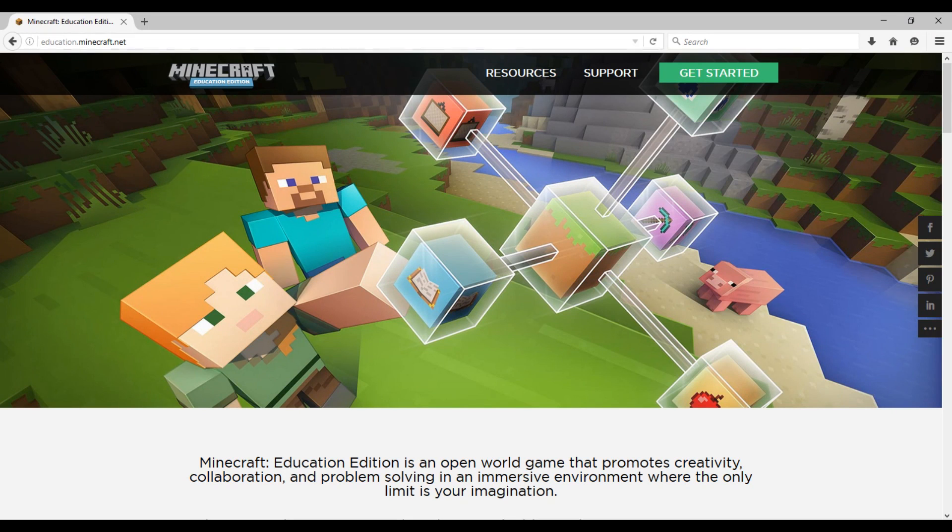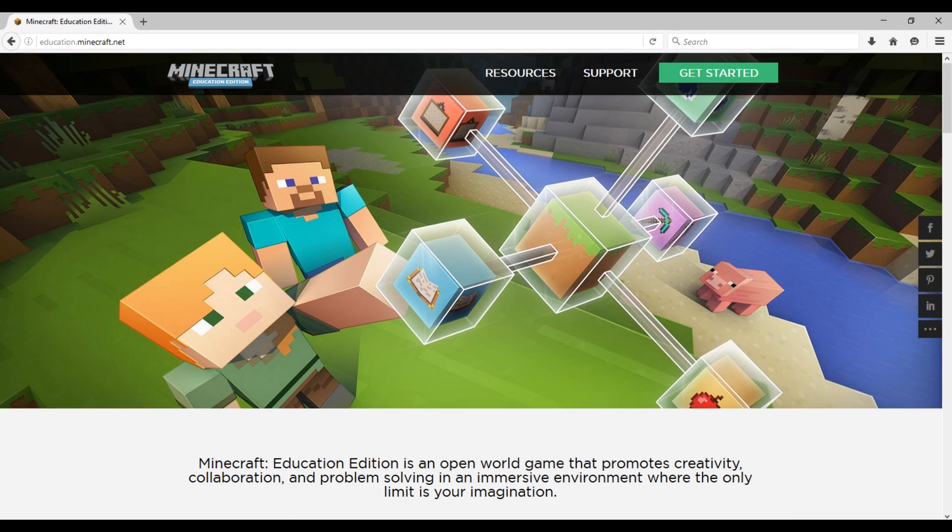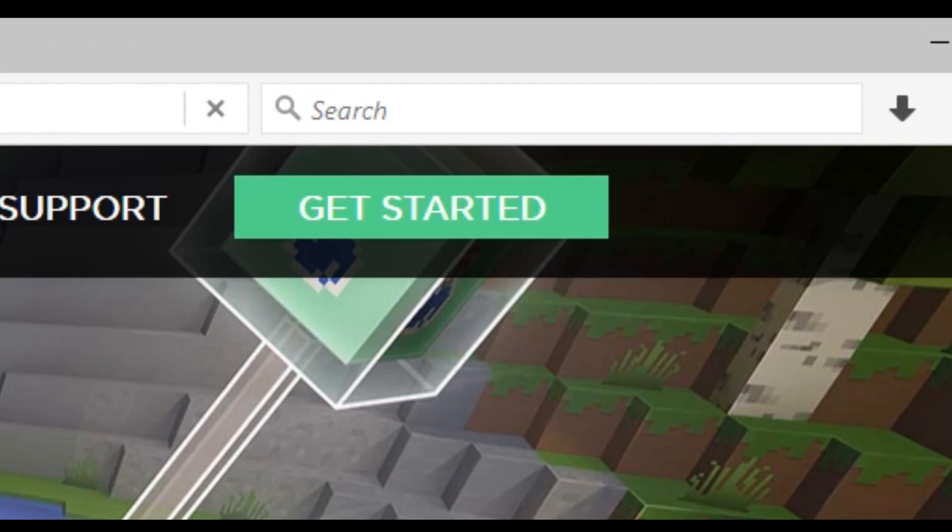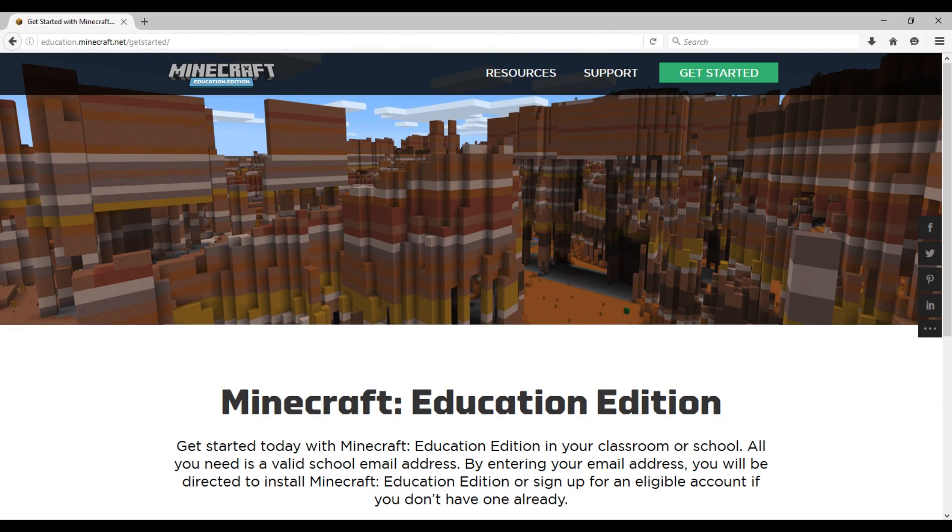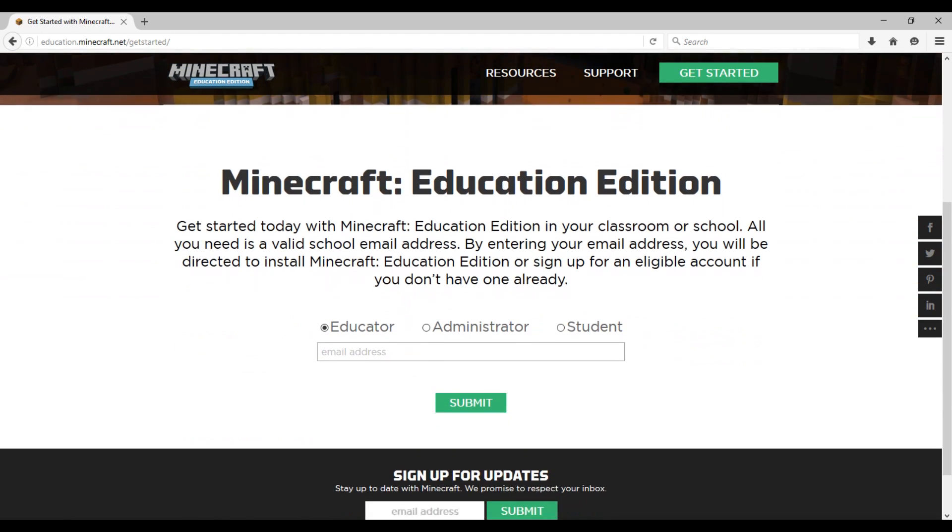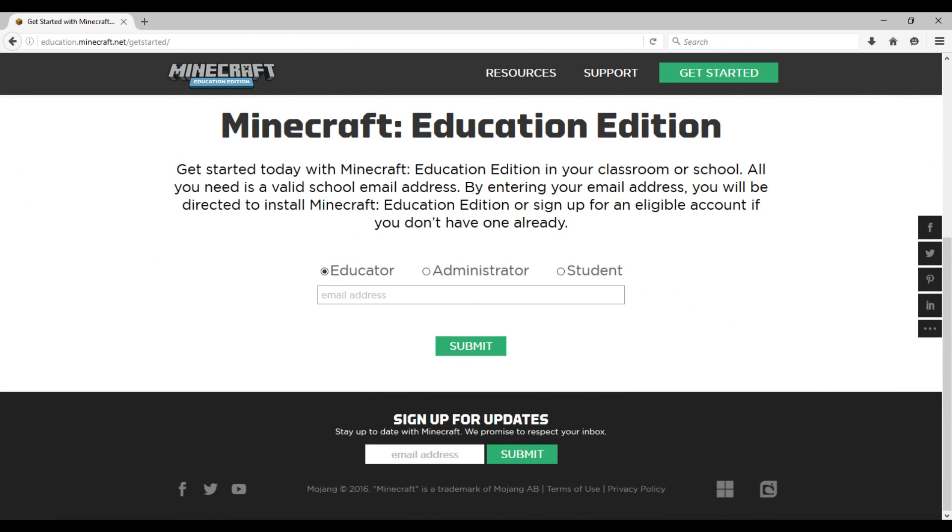So once you make sure you're on Windows 10, go to education.minecraft.net. The link will be in the description. Click get started. Then you'll get to this page. Scroll down to the bottom and you'll see three options: Educator, administrator, or student.